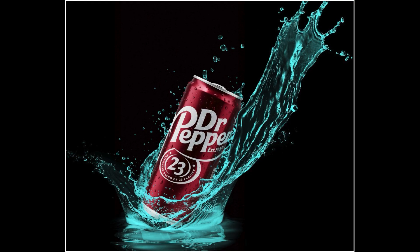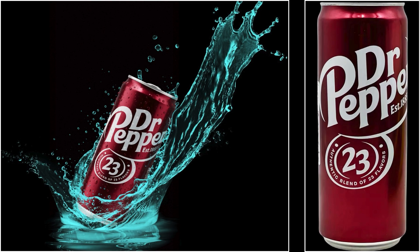Notice how the splash background stays consistent. And if you compare this new can to the original one, it also looks very consistent.